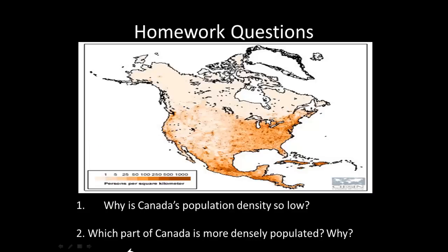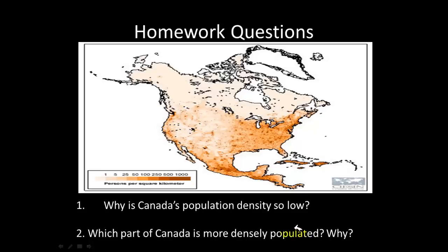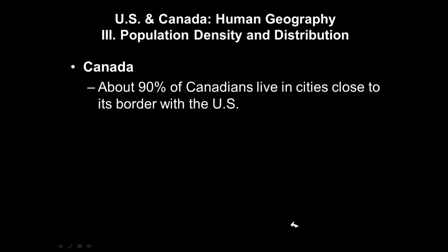And question two: which part of Canada is more densely populated and why? Take a look at the map — this is all Canada — and identify which part is more densely populated, then explain why.